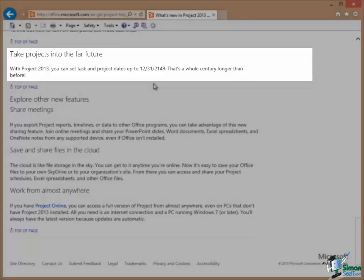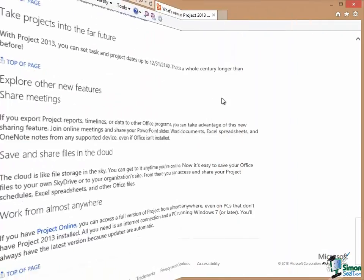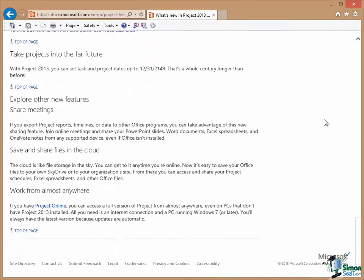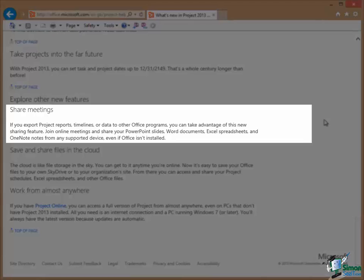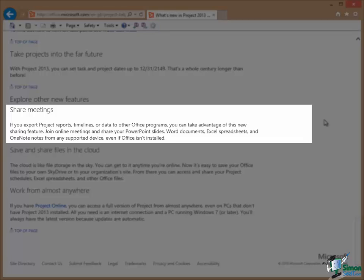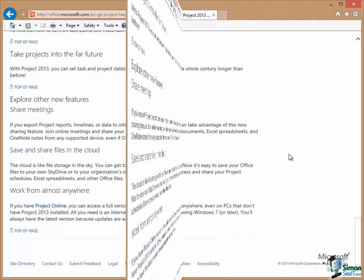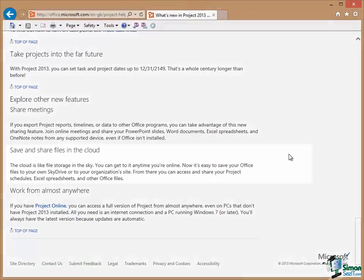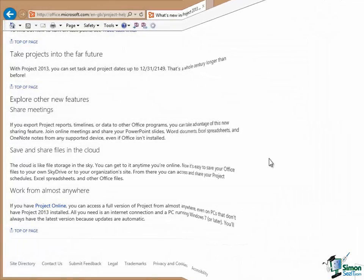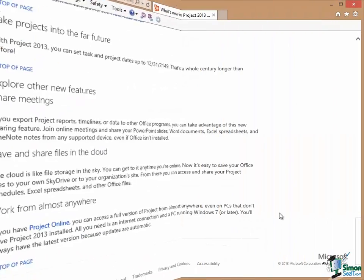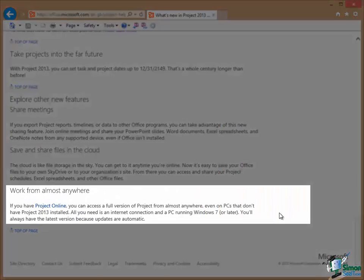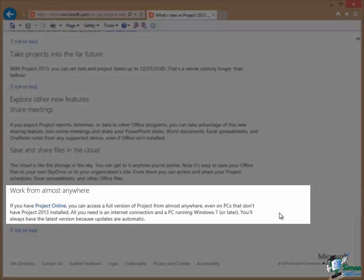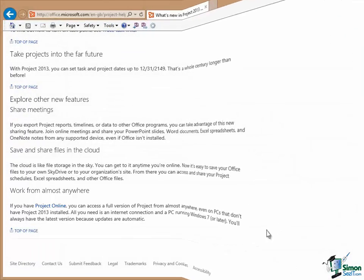And then other new features include the sharing of meetings. If you export your project reports, timelines, or other project data into other Office programs, you can share those online on any supported device. You can save and share project files in the cloud as with the other components of Office 2013. And if you use Project Online, you have access to a full version of Project from almost anywhere and you can run it even on PCs that don't have Project 2013 installed.